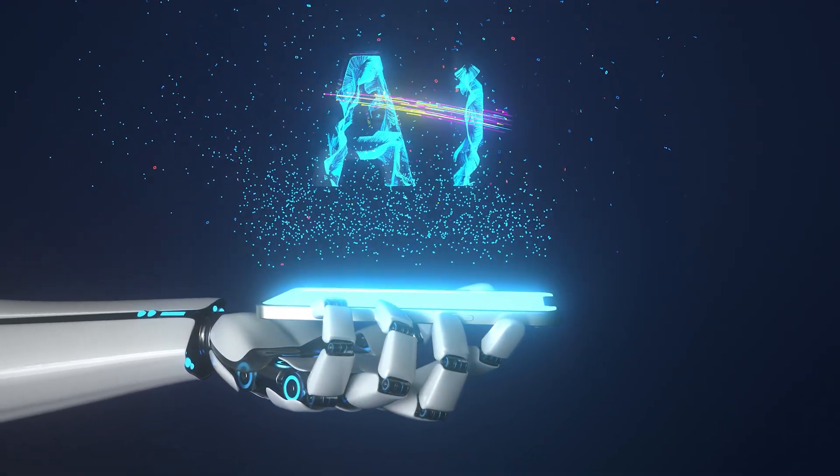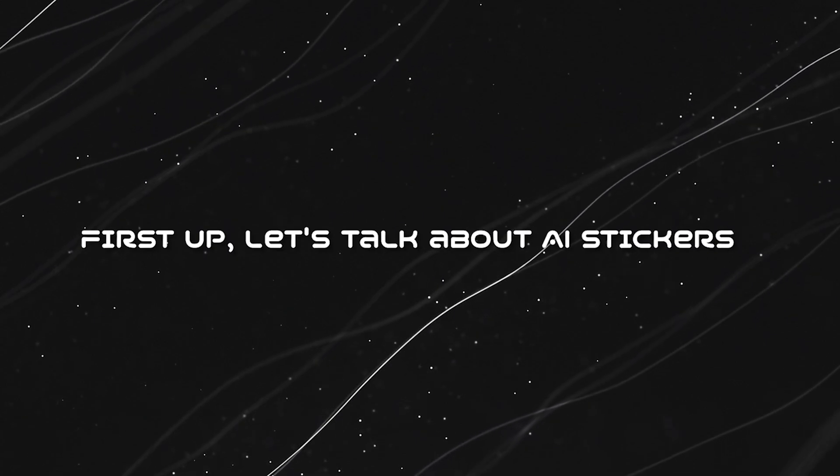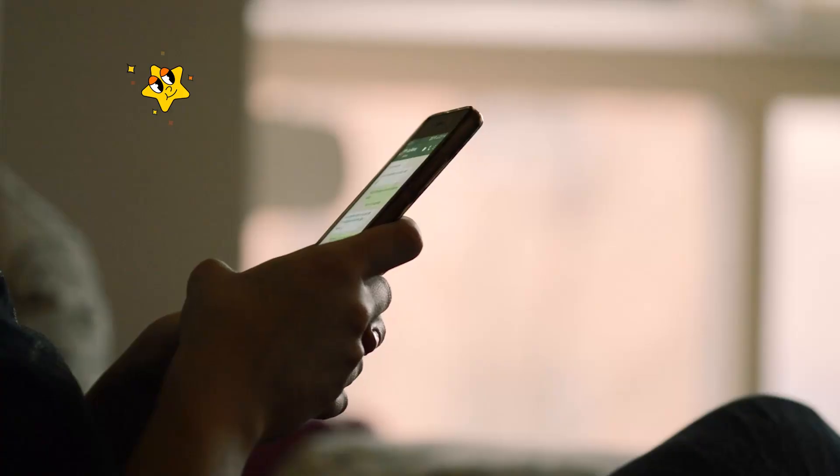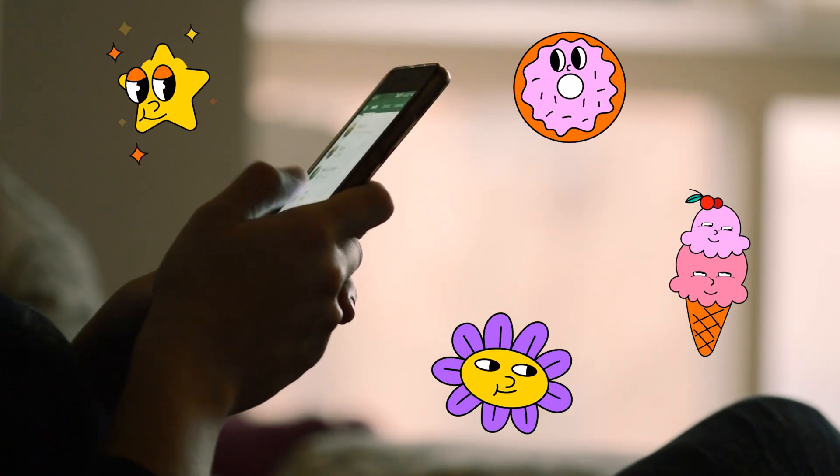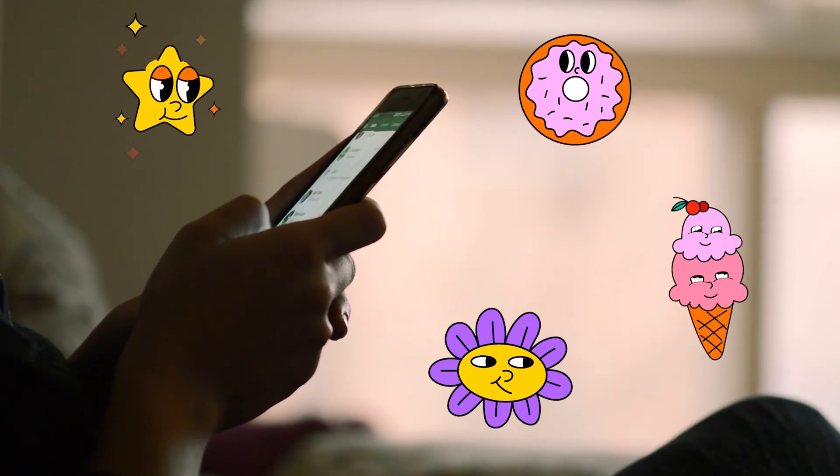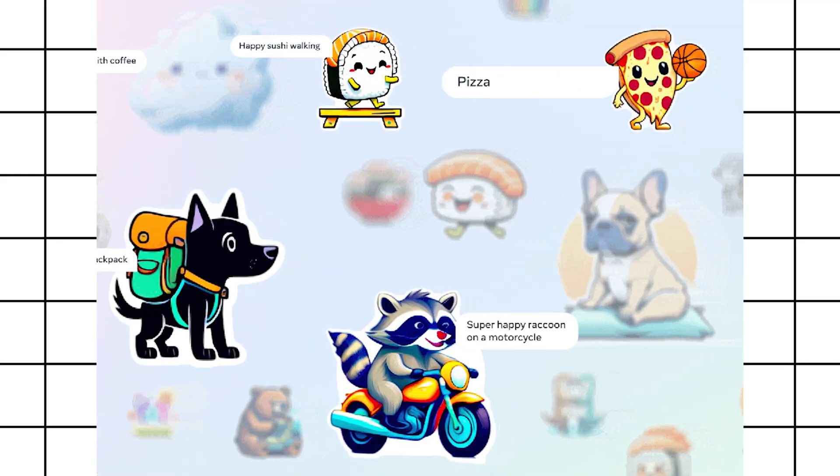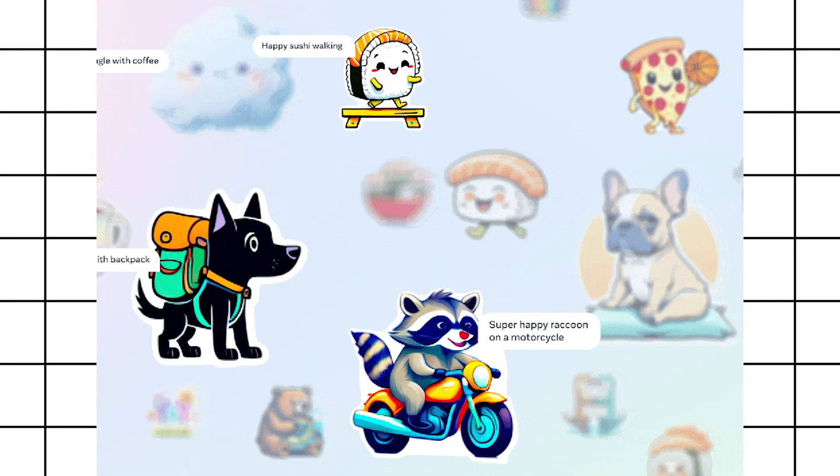First up, let's talk about AI stickers. You know those fun little graphics we love to send in chats and stories? Well now they're getting a major upgrade thanks to AI. Imagine effortlessly generating personalized stickers based on your text prompts. Yep, it's happening.